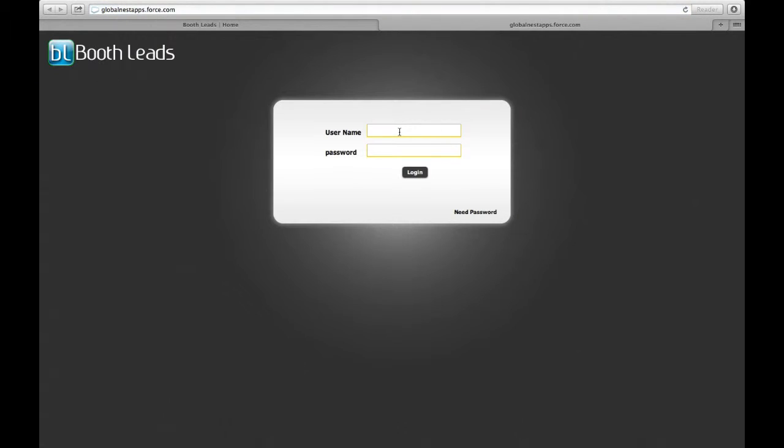Welcome to Booth Leads. This video demonstrates the steps in generating a custom QR code for your booth. Please log in to your Booth Leads admin portal by clicking on the login link from the BoothLeads.com website.